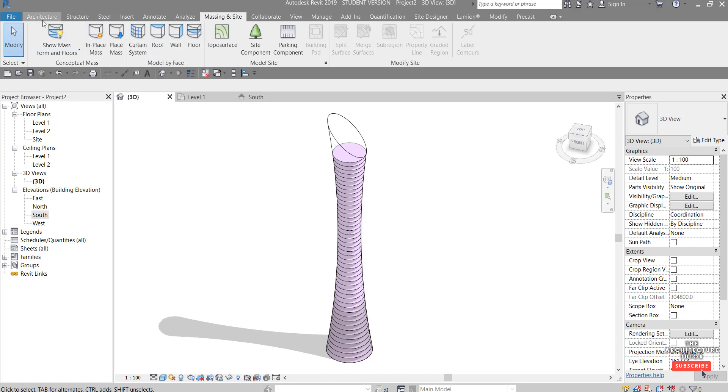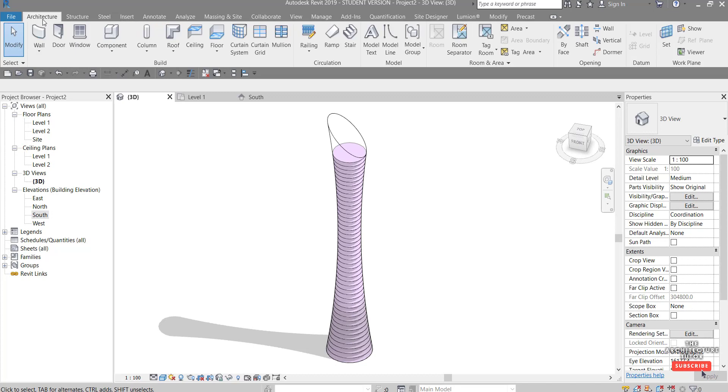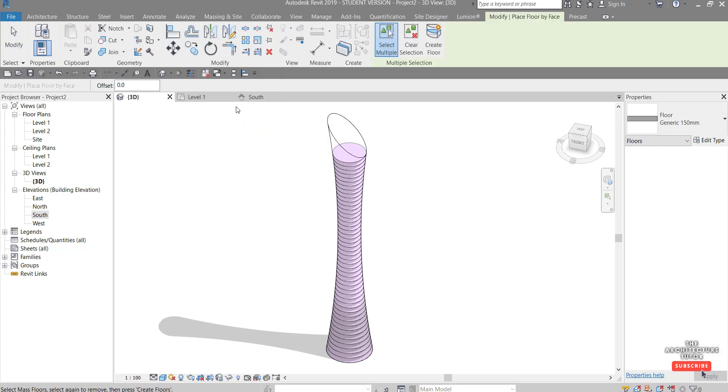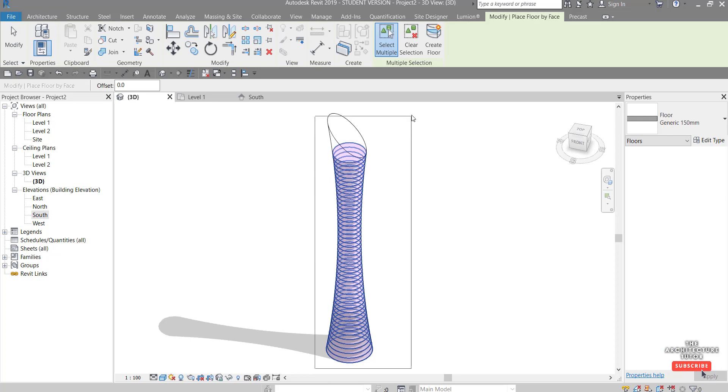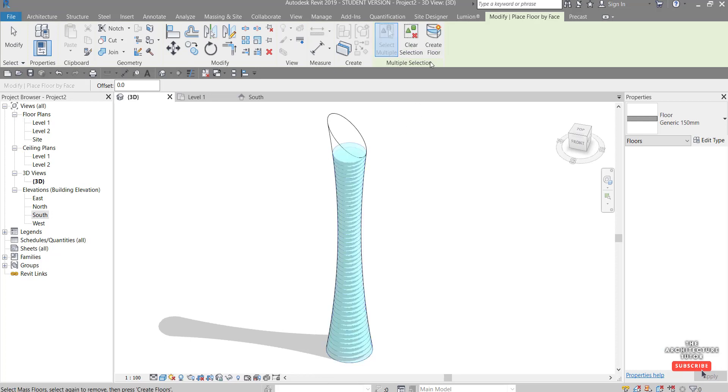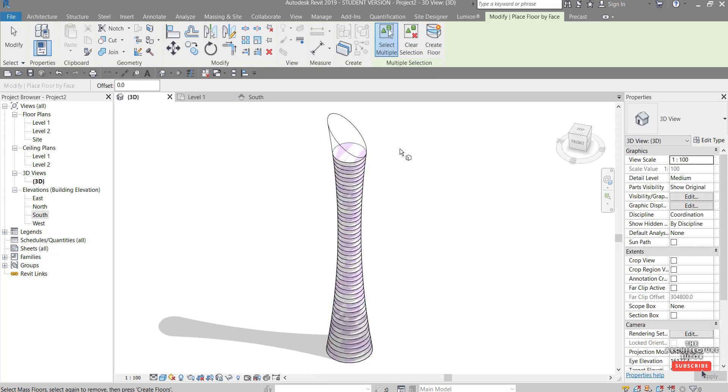So now we can actually apply real geometry so a real curtain wall and real floor. So first let's do the floors so we hit the architecture tab floor floor by face and we can actually just do a big window over all that and just hit create floor so now we've got solid floors in there.